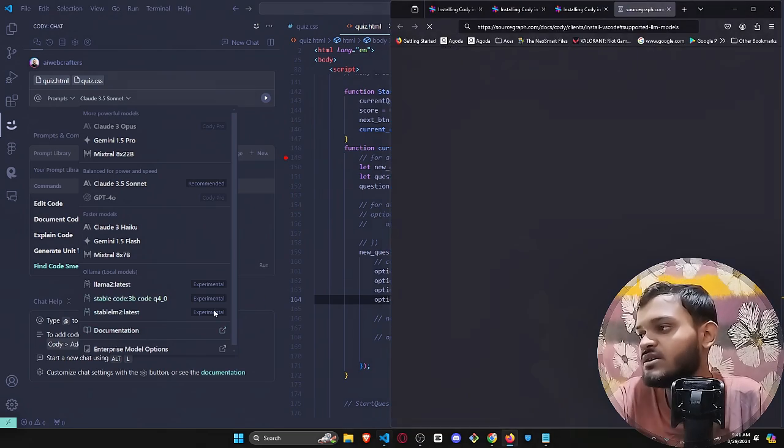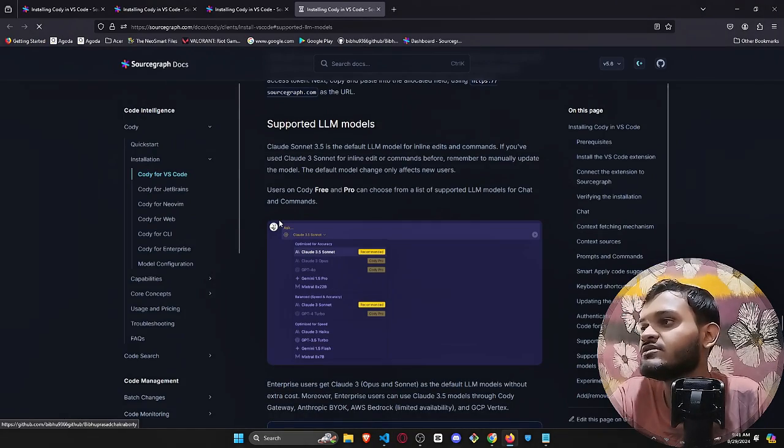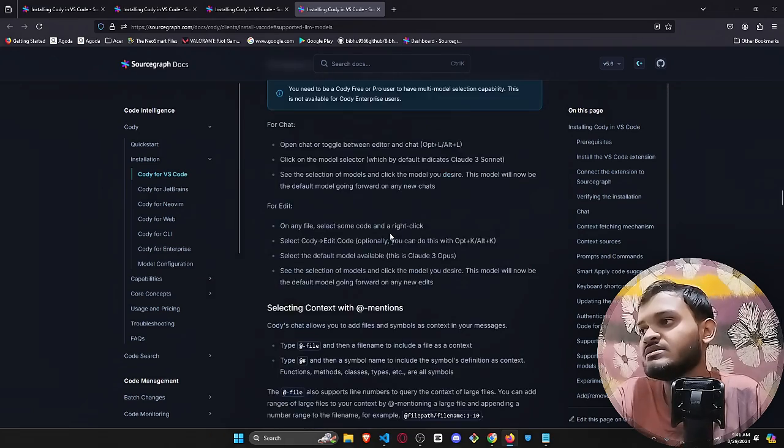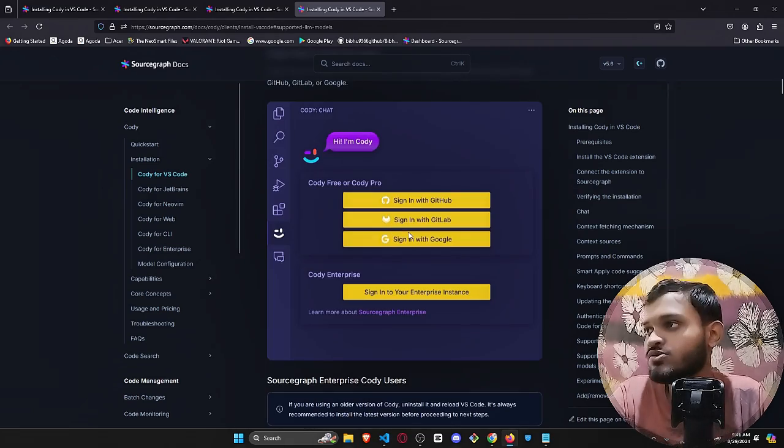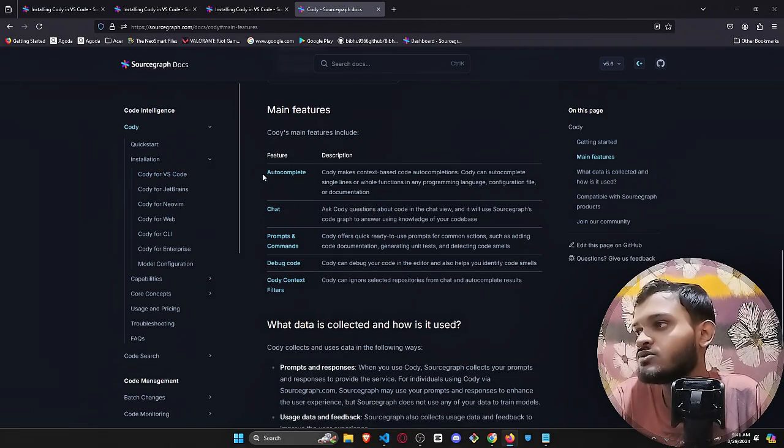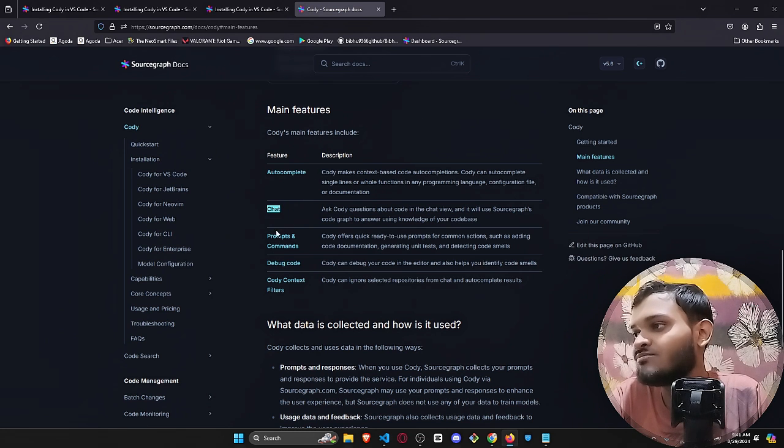The documentation part, if you just go over here you'll be able to see this entire documentation that Sourcegraph has provided. Here you will be able to see the main features about autocomplete, the chat box, the prompts and commands.